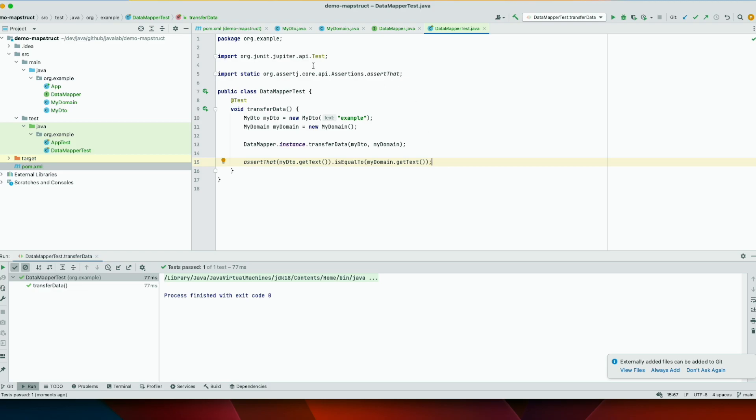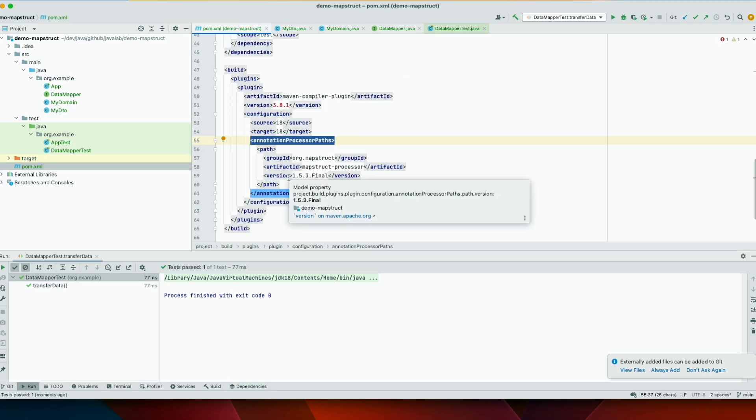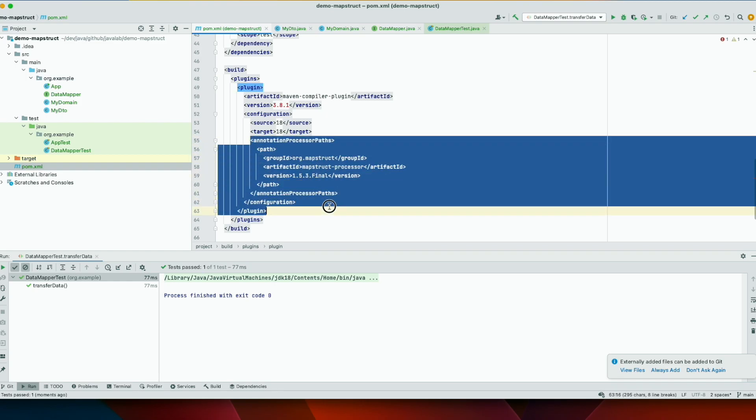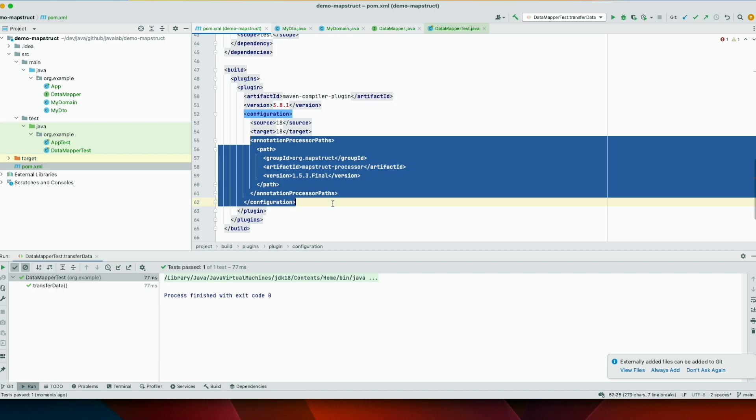So this is very important. You need only to tell Maven or the compiler where to find the annotation. So this solved the problem. So I hope this was helpful for you. Thank you for watching and bye.